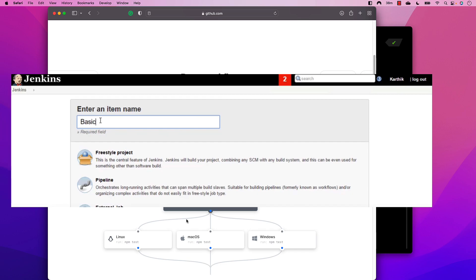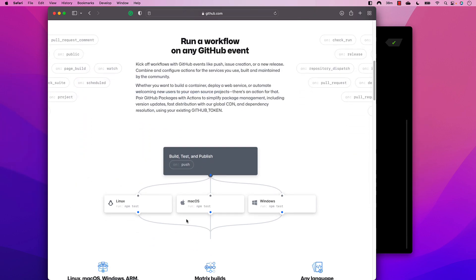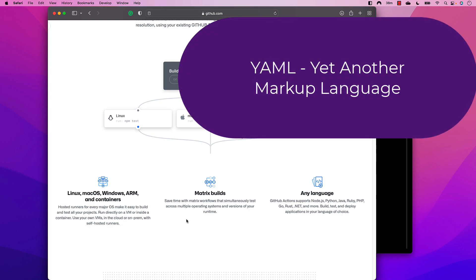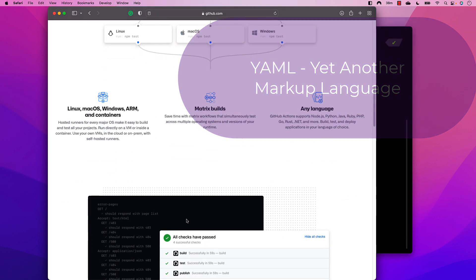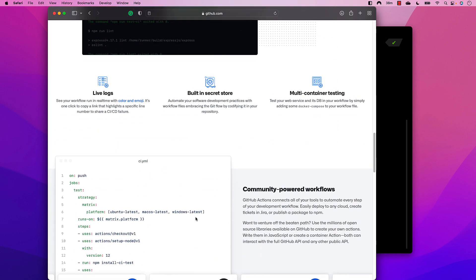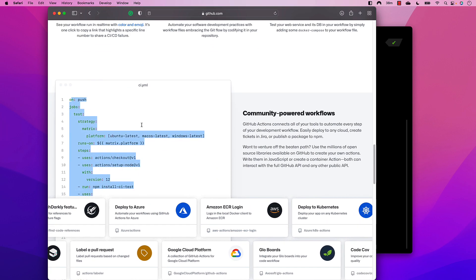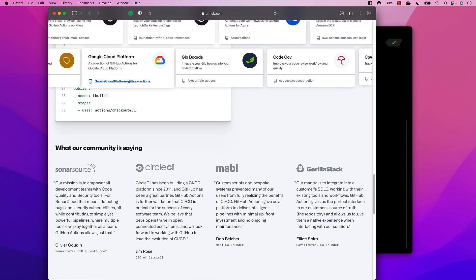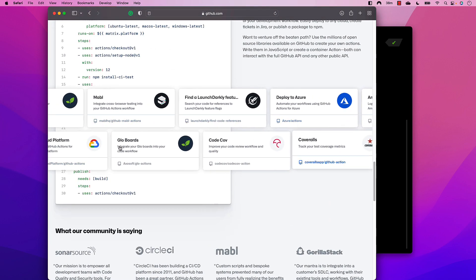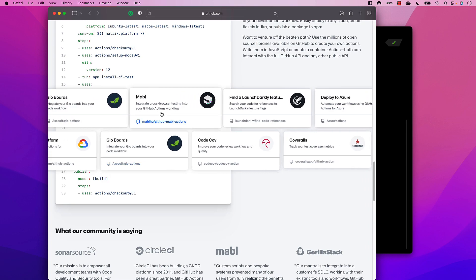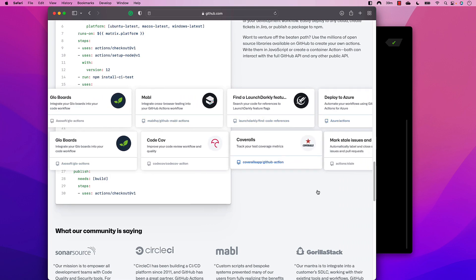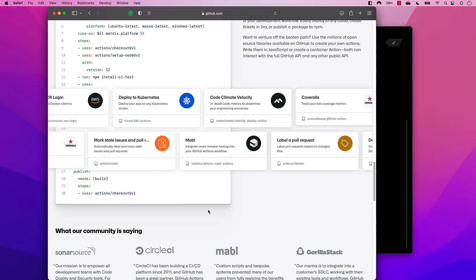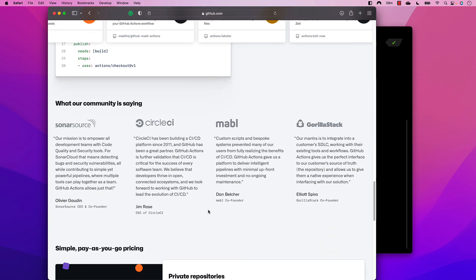It uses a YAML file — yet another markup language — to write your workflows, as you can see on the page. We'll be talking about all these YAML workflows soon. They also have a marketplace with many plugin supports where you can deploy to Azure DevOps, Kubernetes, and much more. There are so many different actions available in the GitHub Actions marketplace.